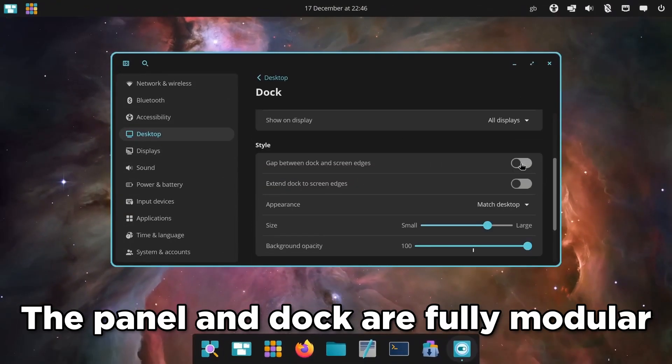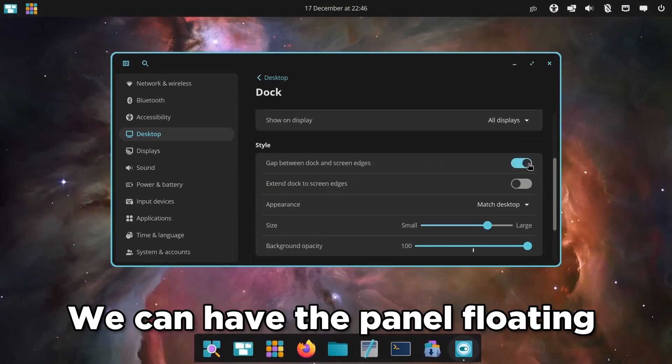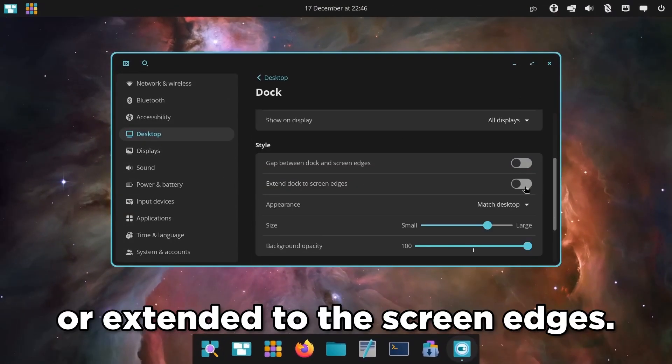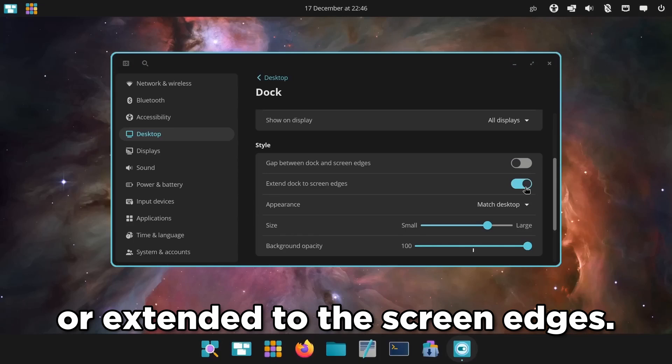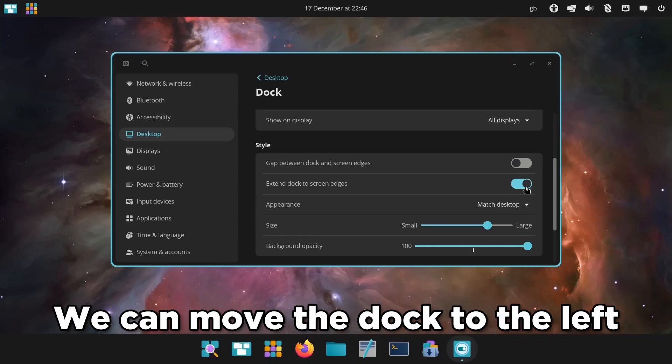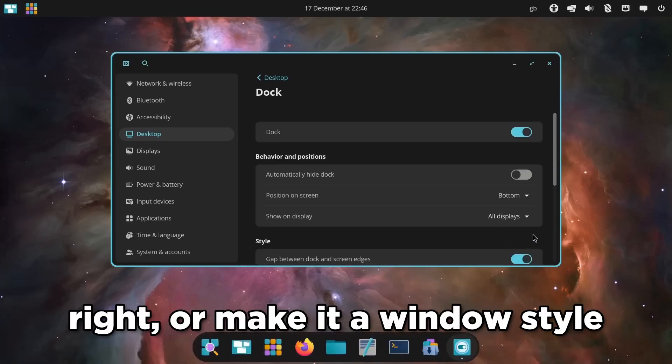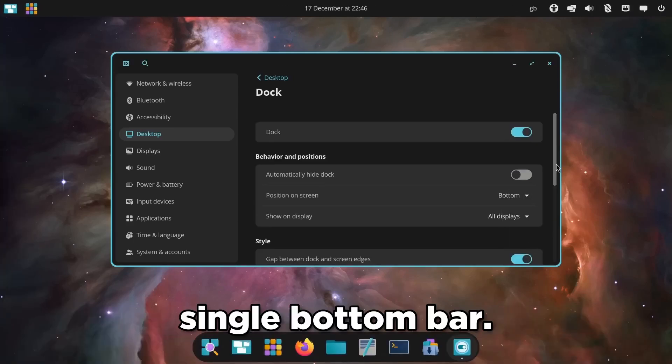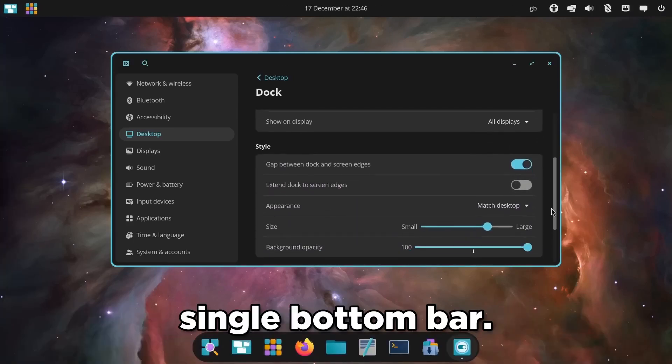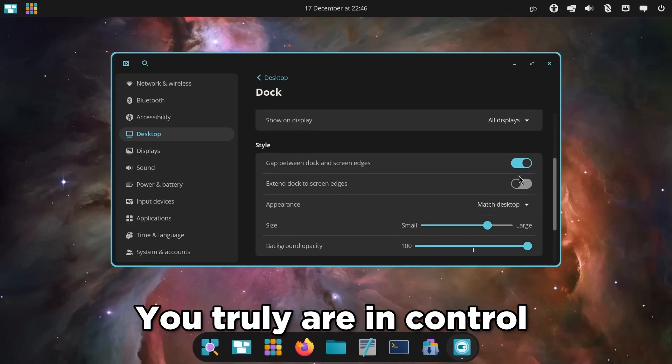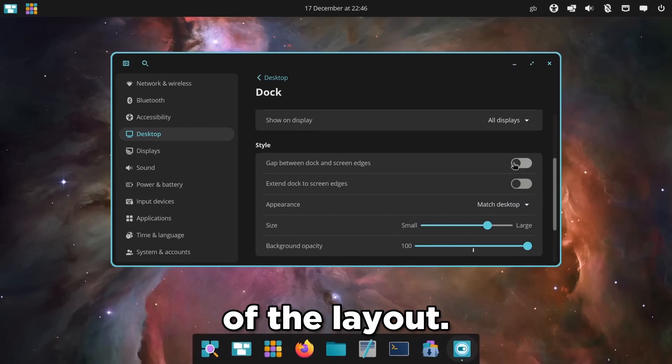The panel and dock are fully modular. We can have the panel floating or extended to the screen edges. We can move the dock to the left, right, or make it a window style single bottom bar. You truly are in control of the layout.